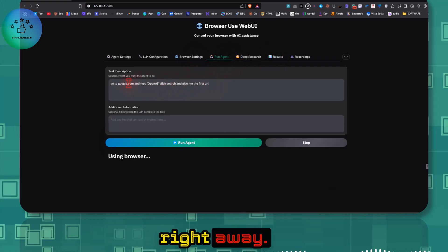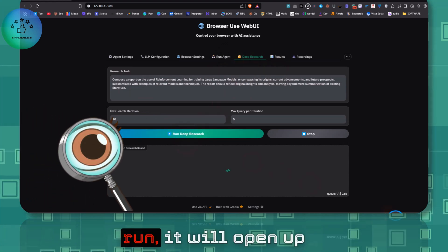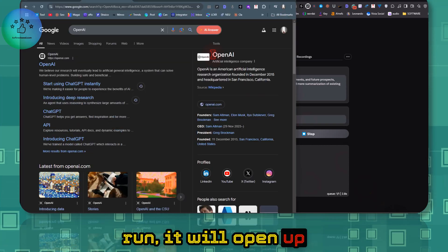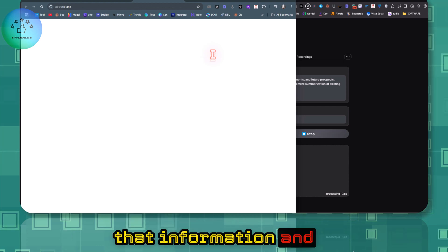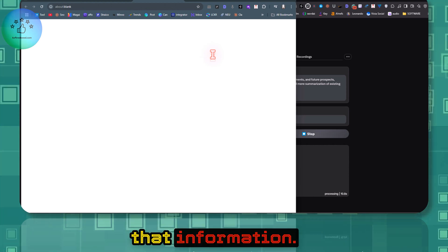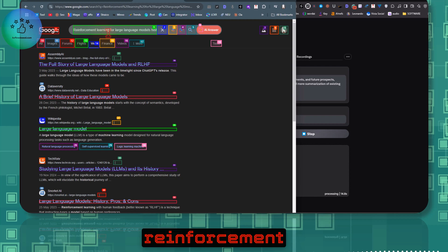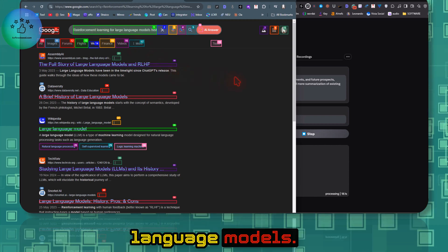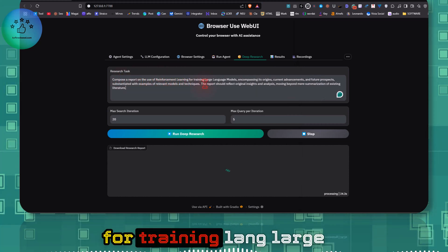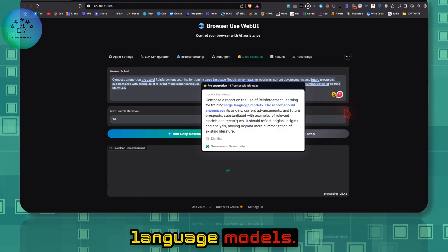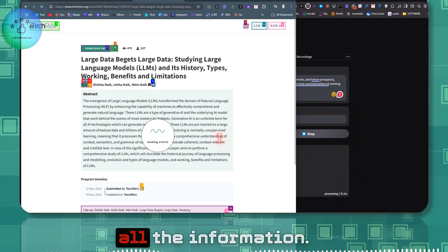It also has deep research built in. If you click Run, it will open different web browsers, search for the topic, compile all that information, and give you whatever you want. The prompt here is 'Compose a report on reinforcement learning for training large language models' — and it's doing exactly that, going through different websites and getting all the information.